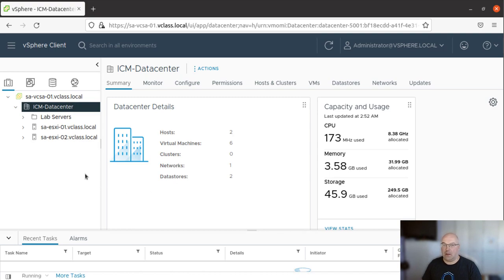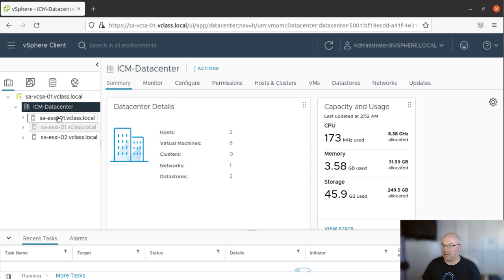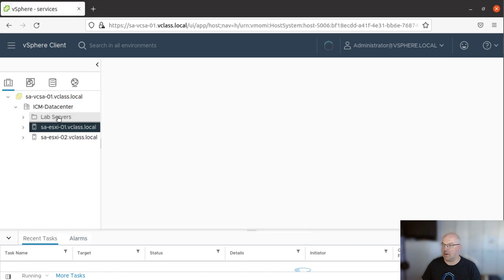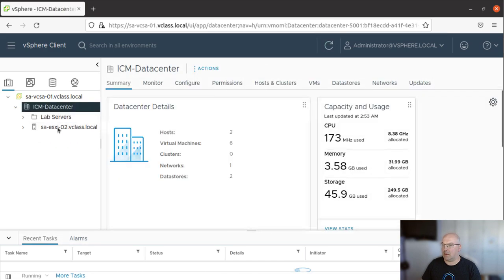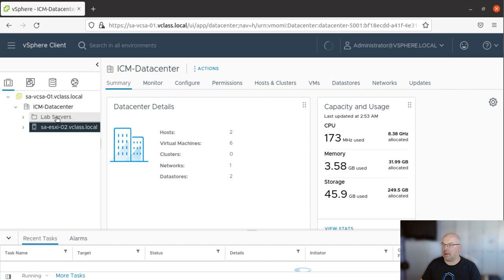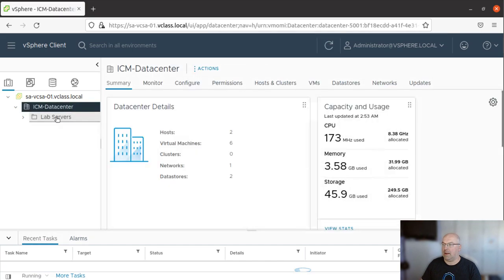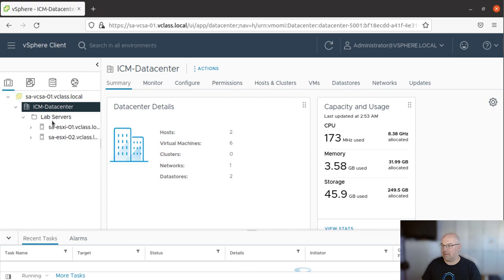Now we need to just drag both servers to that folder like so. And there you are. Both servers are in the folder.